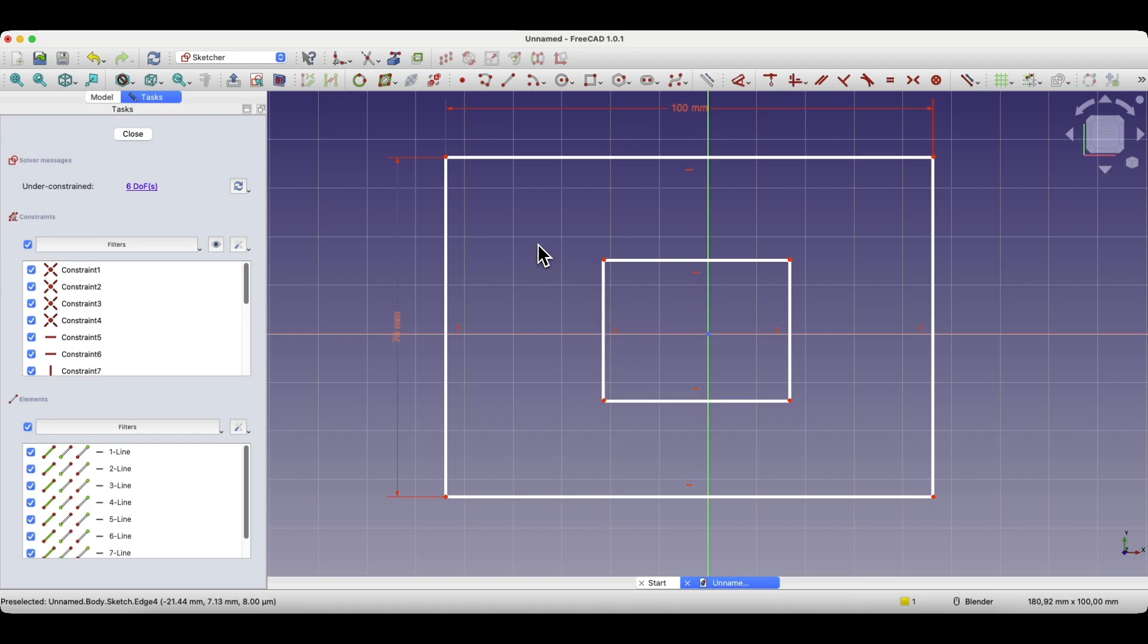In the previous lesson, I showed you how to start sketching in FreeCAD, how to begin creating a sketch from which we can create a 3D model.